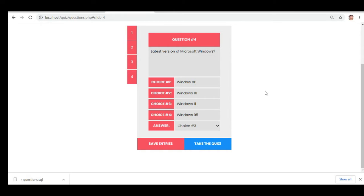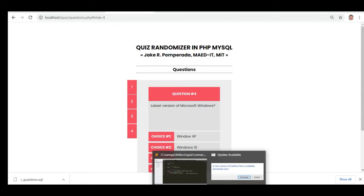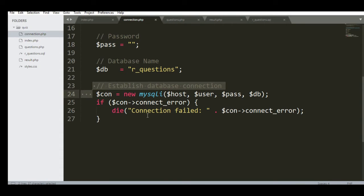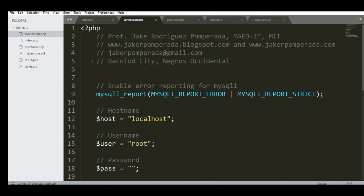Now let's go with the code. Here we have the connection PHP file with the database table named 'tbl_questions', establishing a database connection. We have dollar con, new MySQLi, with dollar host, user, pass, and dollar db. Connection connect error handles 'connection failed'. This is for the connection of the database to our application.